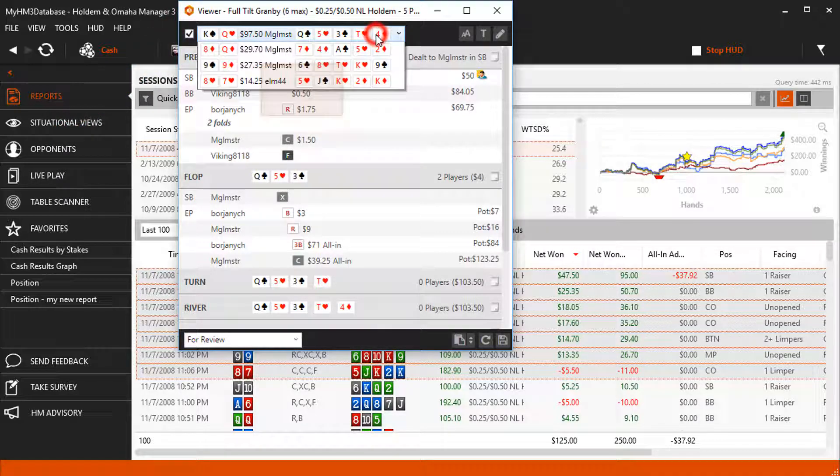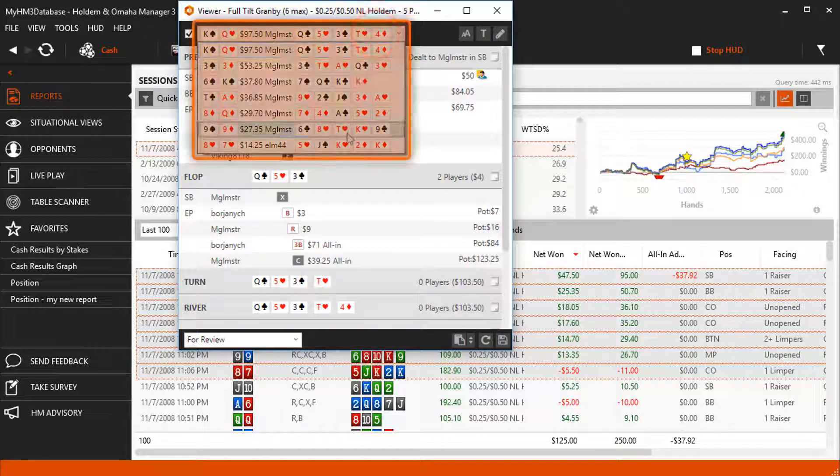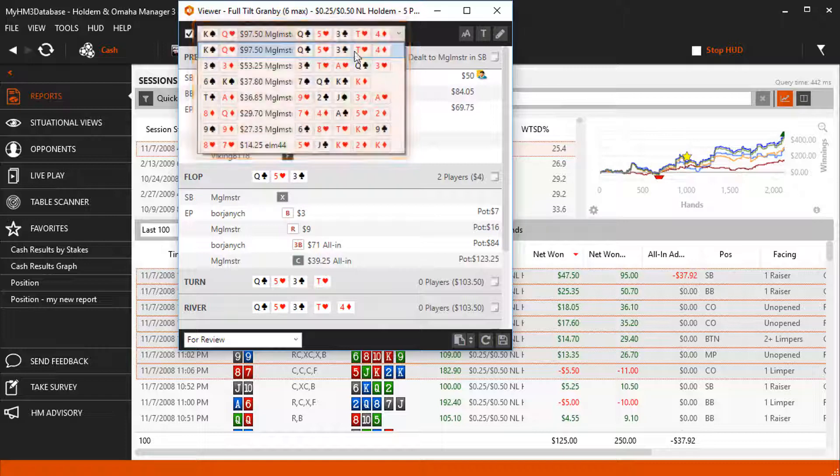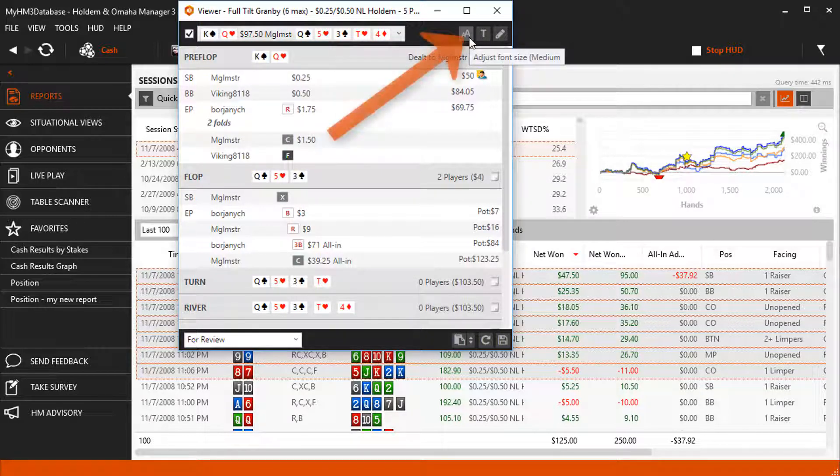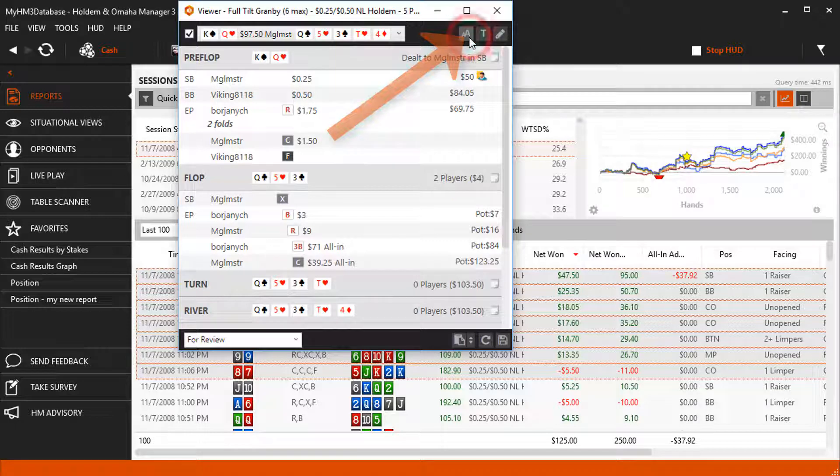Click the drop down here to switch between the hands you have selected. You can also adjust the text size by clicking the font icon here.